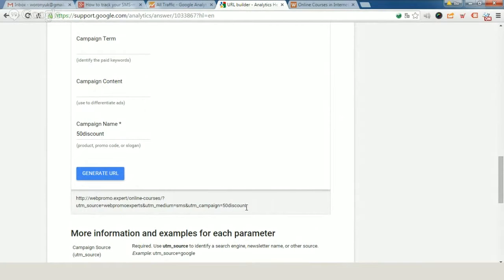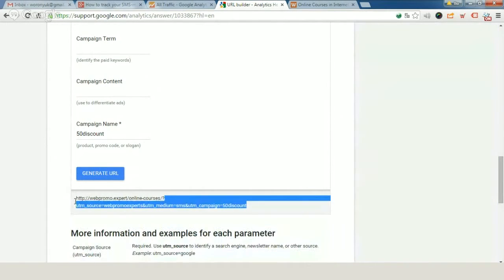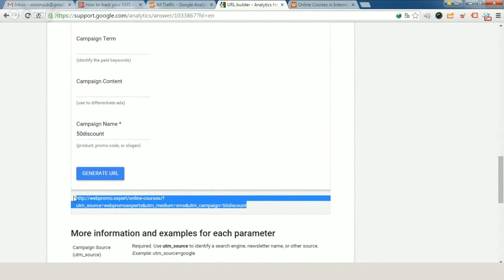You've got a really big URL and you understand that you can't use it in this way because it will take all the place in the text message.